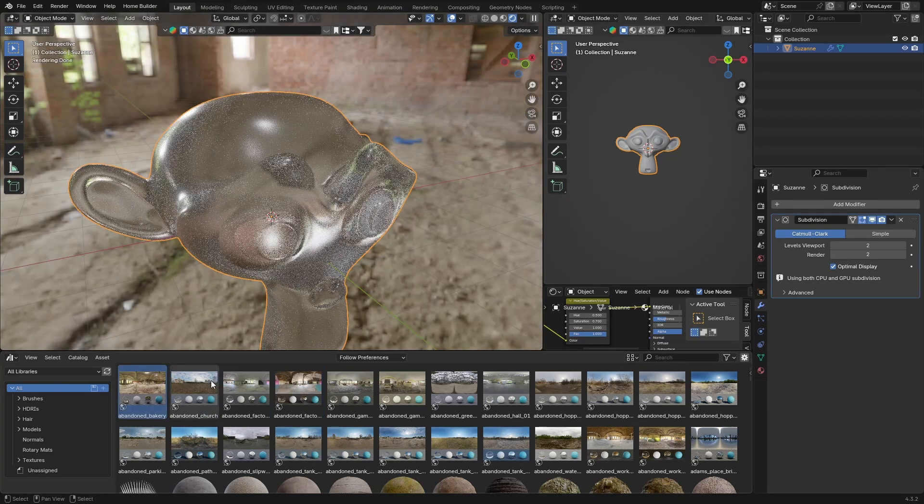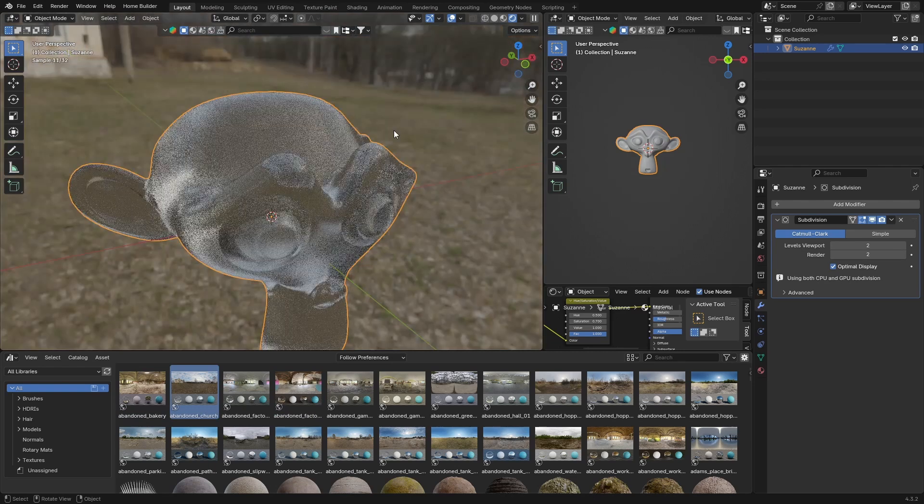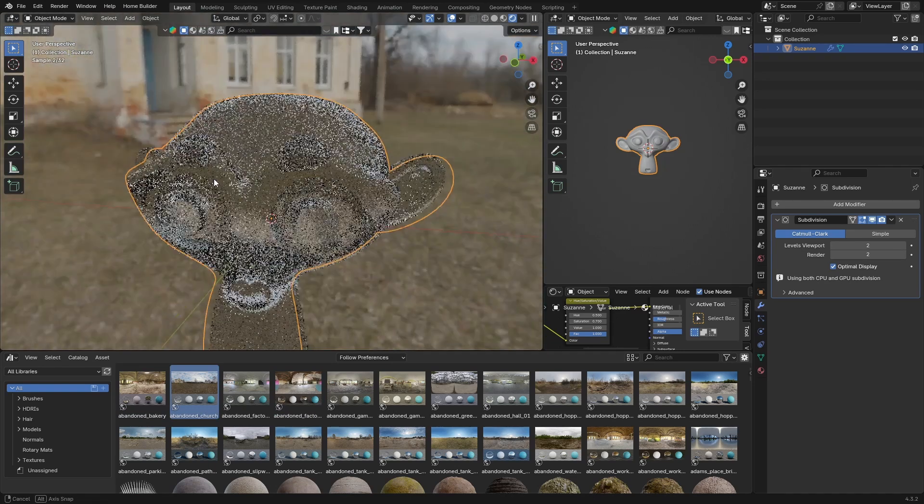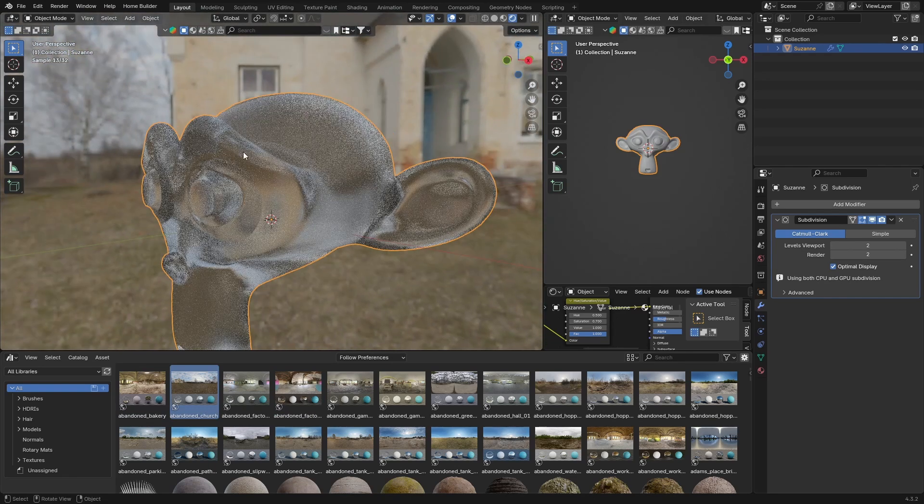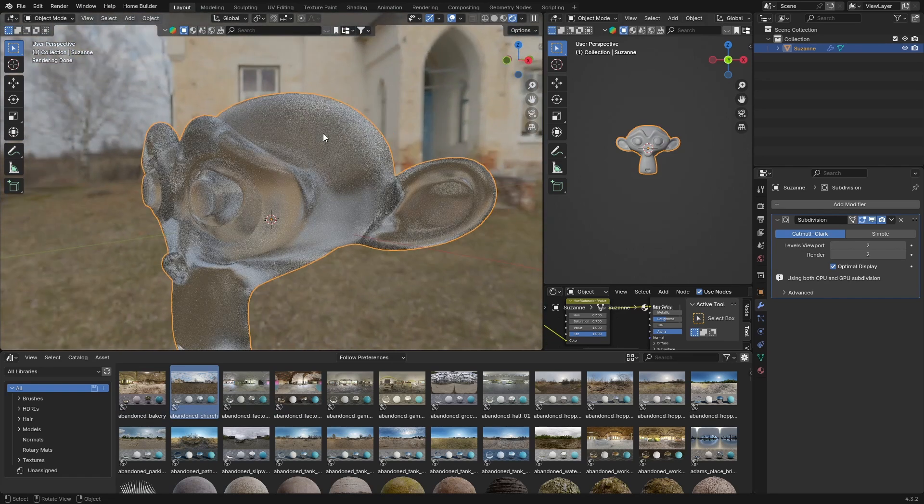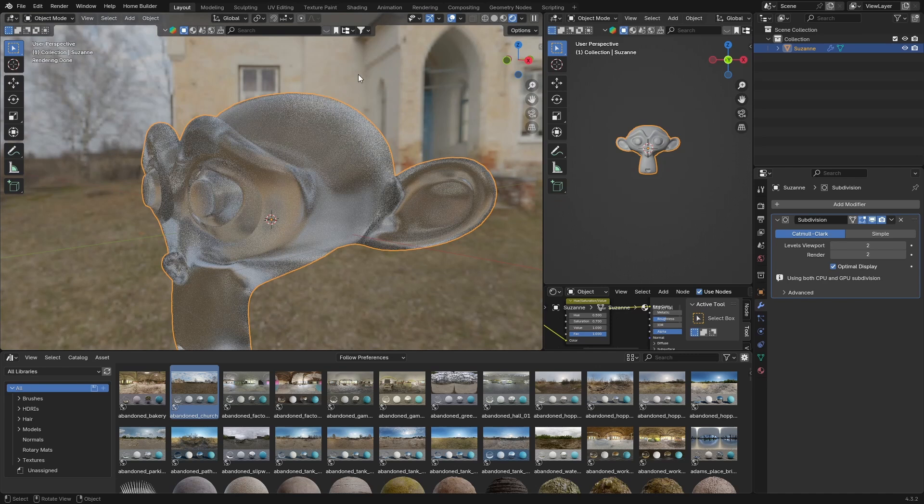It looks pretty good, something created pretty easily in Blender. Hopefully you enjoyed the video. Make sure you hit the subscribe button and I'll see you in the next video. Peace.